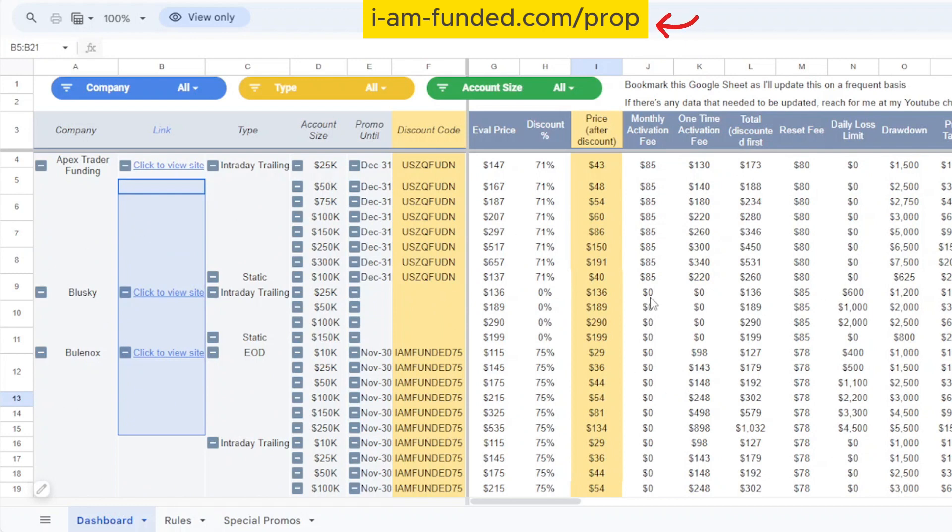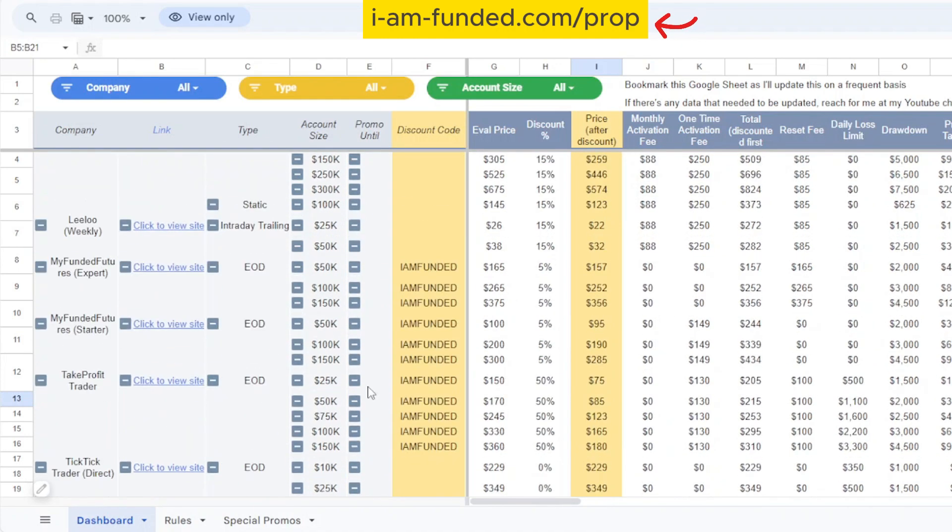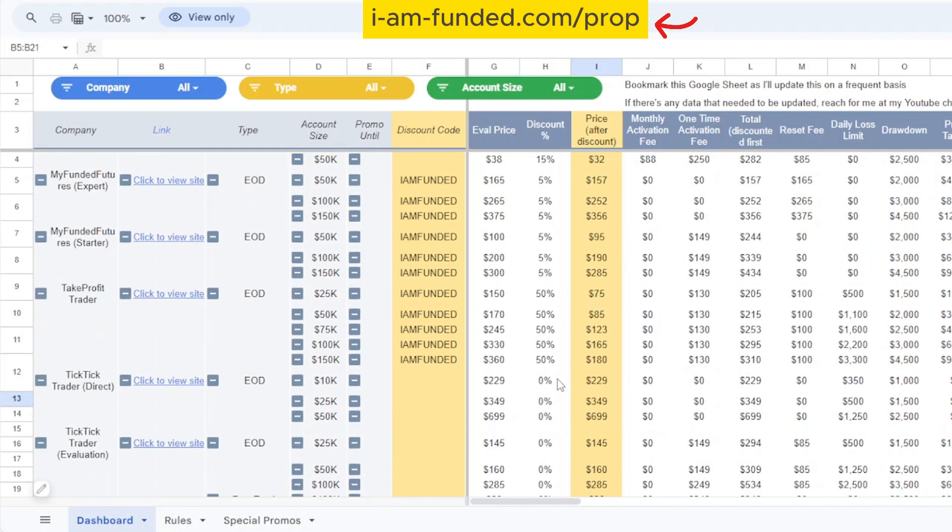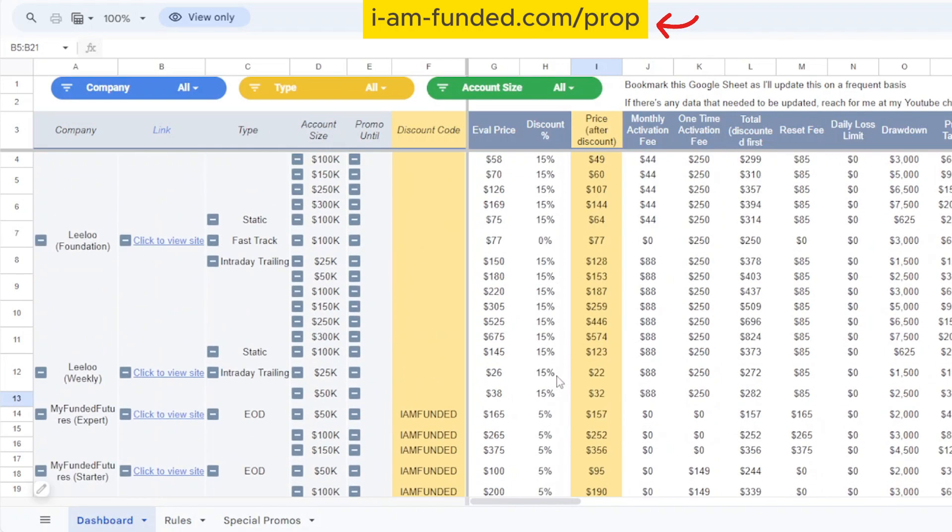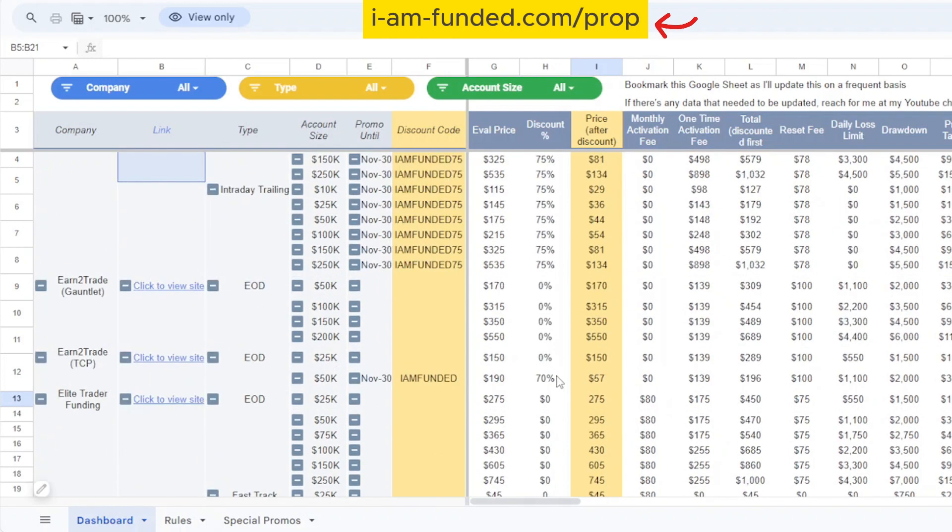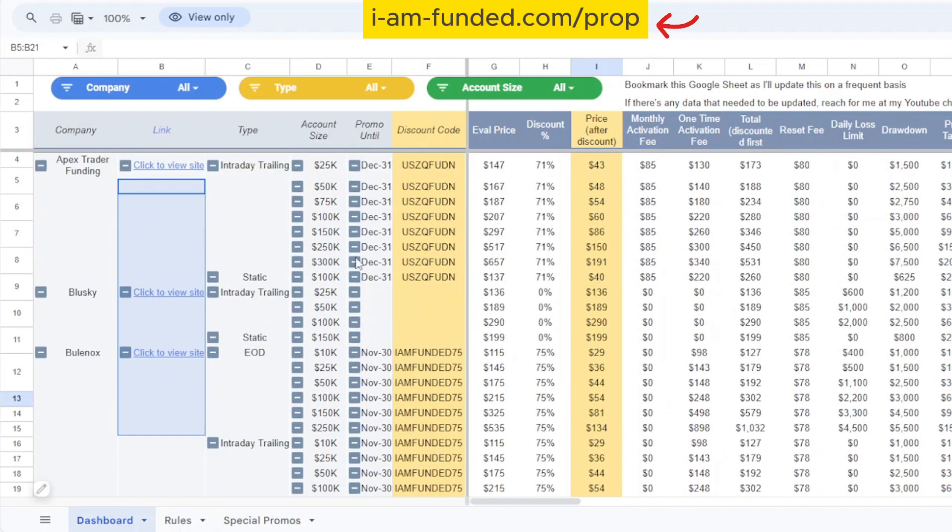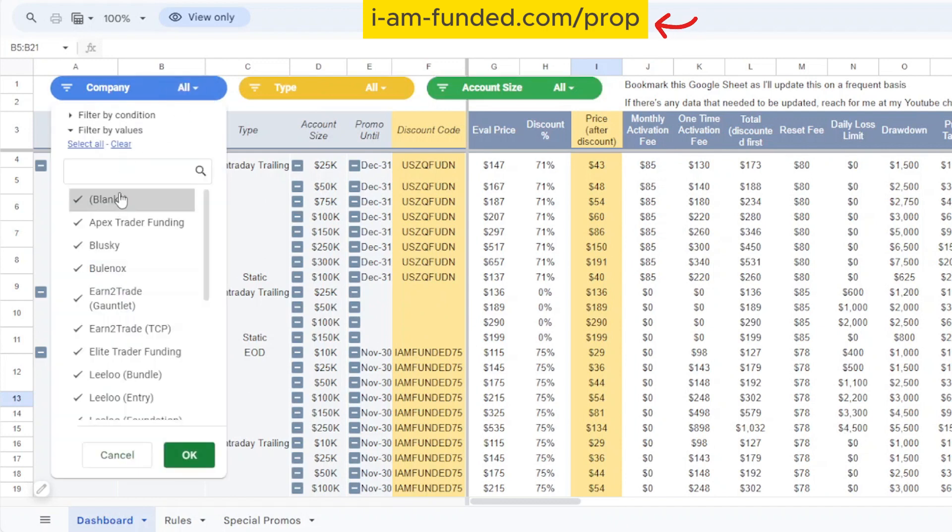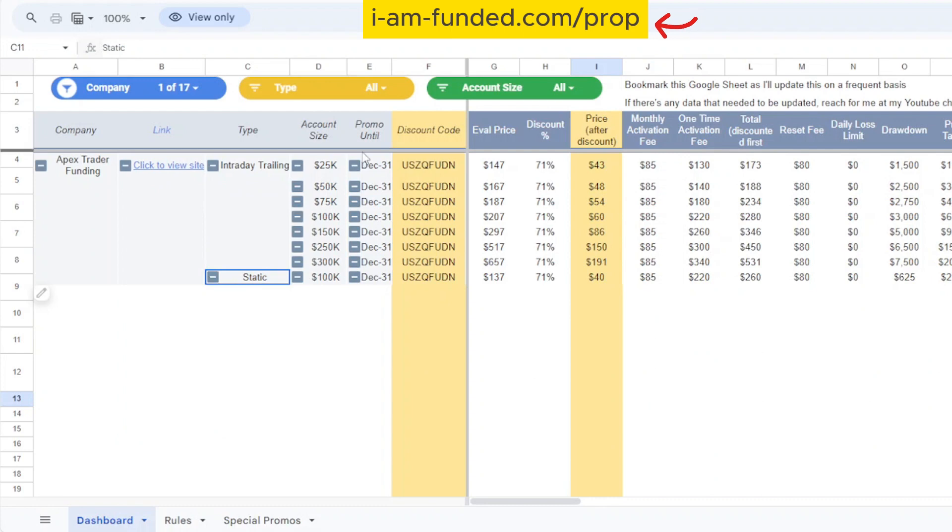Let me give you a quick tour of what you can expect from this dashboard. If you see here there's actually a list of all the prop firms - these are the prop firms I've been with in the past and some I'm interested to explore in the future. Over here you see there are three filters. The first one is company. Let's say I want to look at what offering Apex has. I can clear this and select Apex Trader Funding.